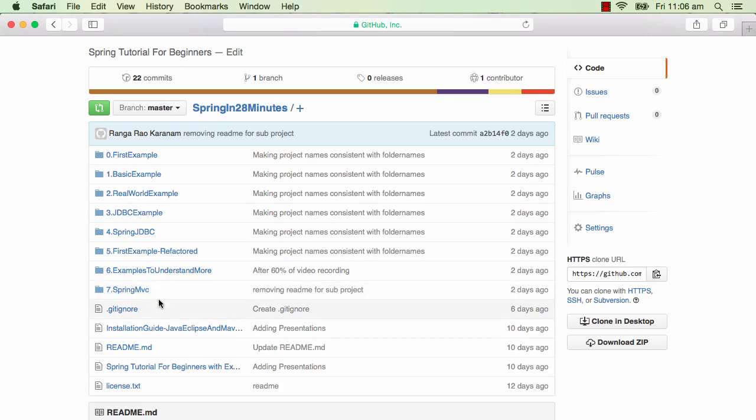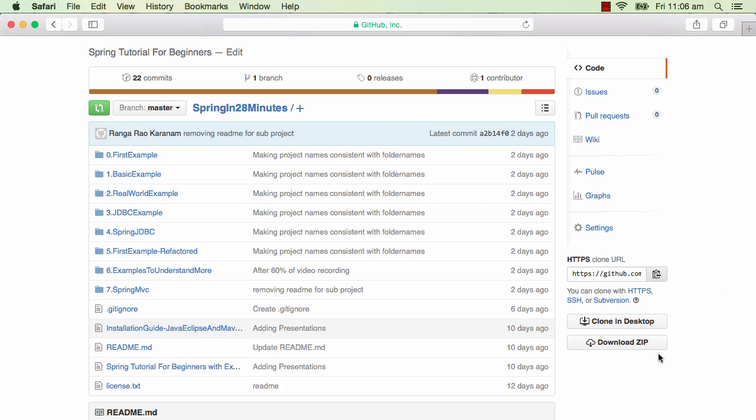If you don't know how to install Java, Eclipse, and Maven, here's the installation guide. You can use this guide to install everything and get set for this tutorial.